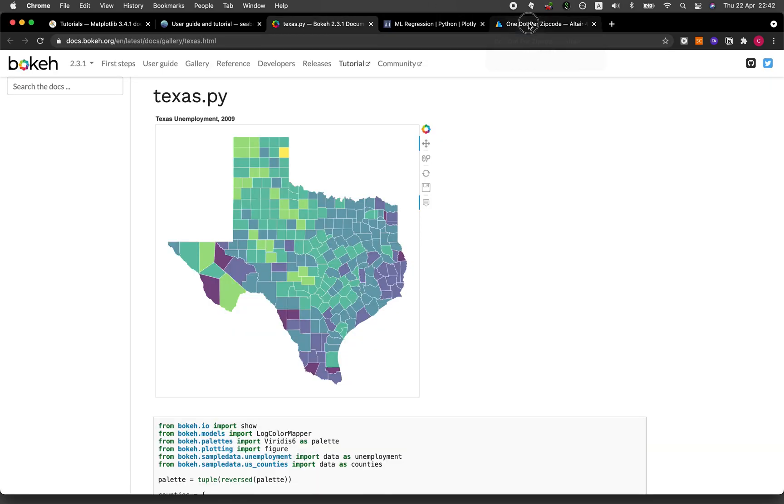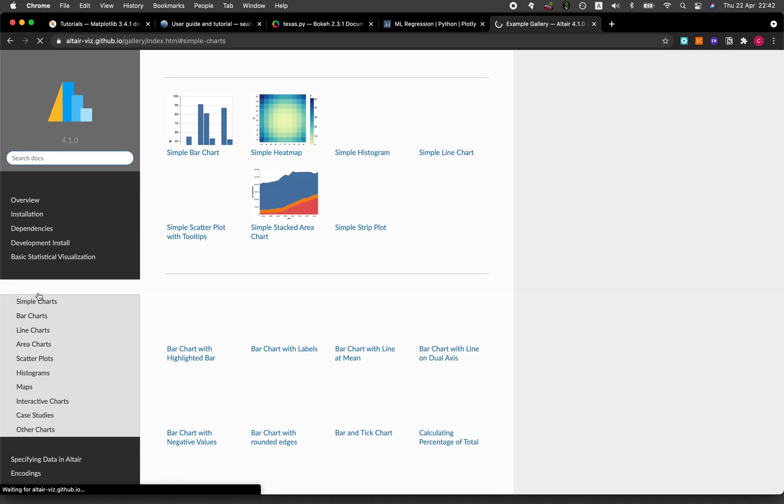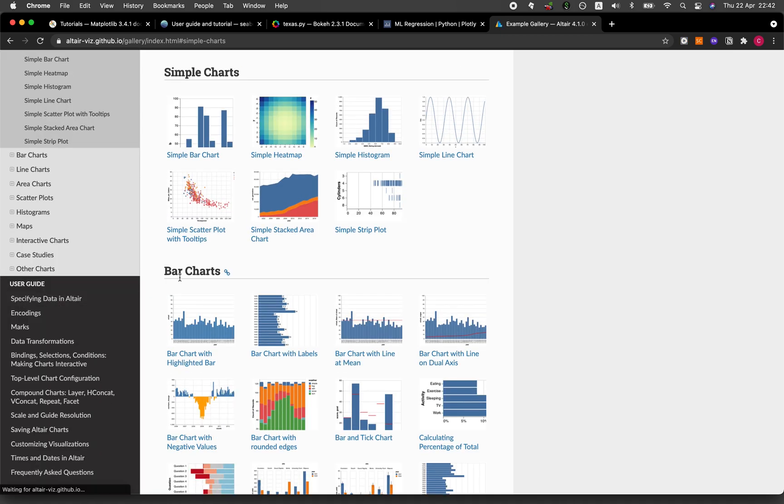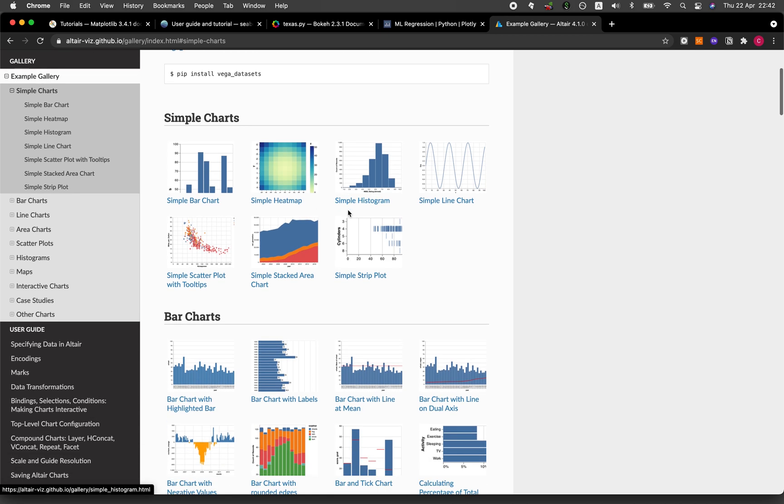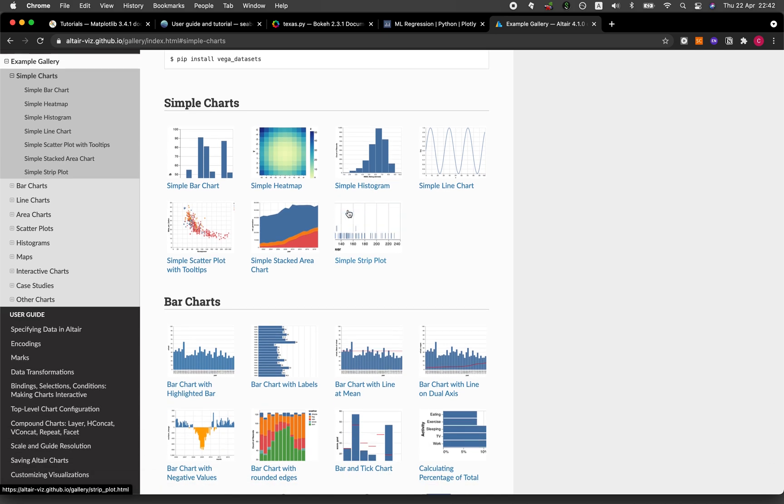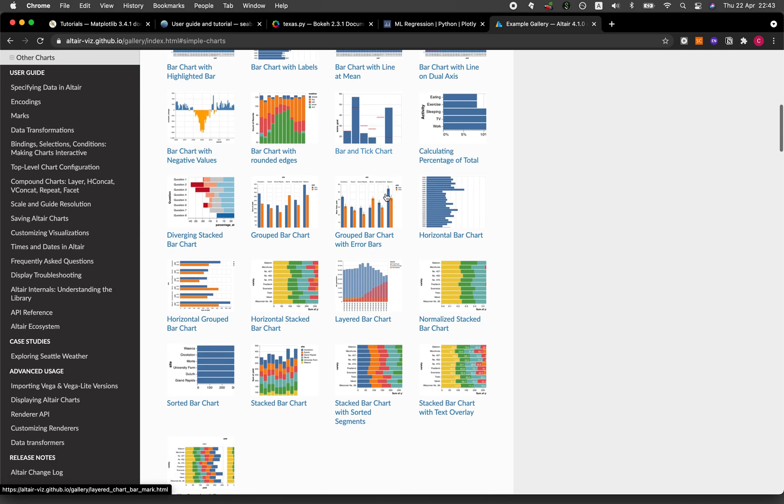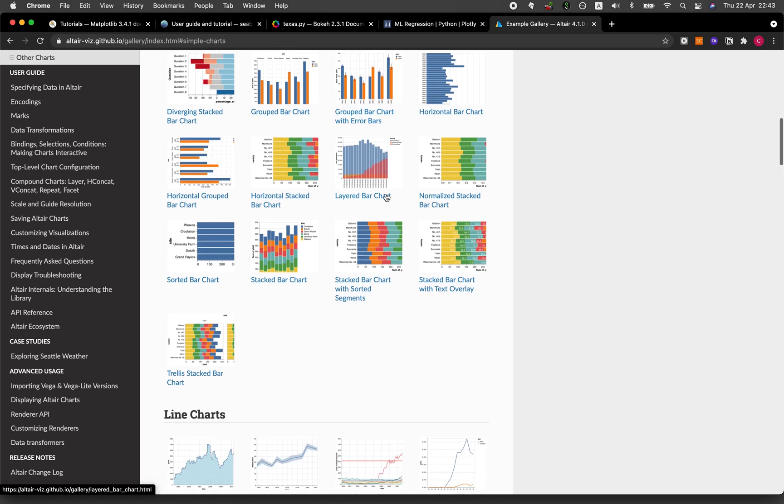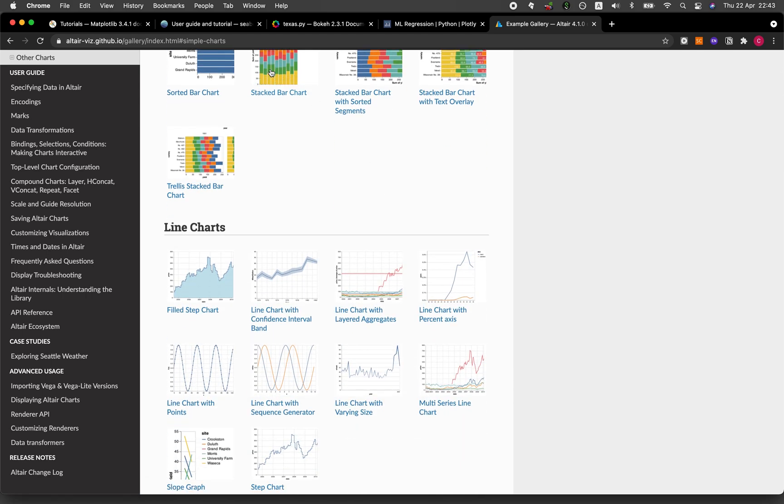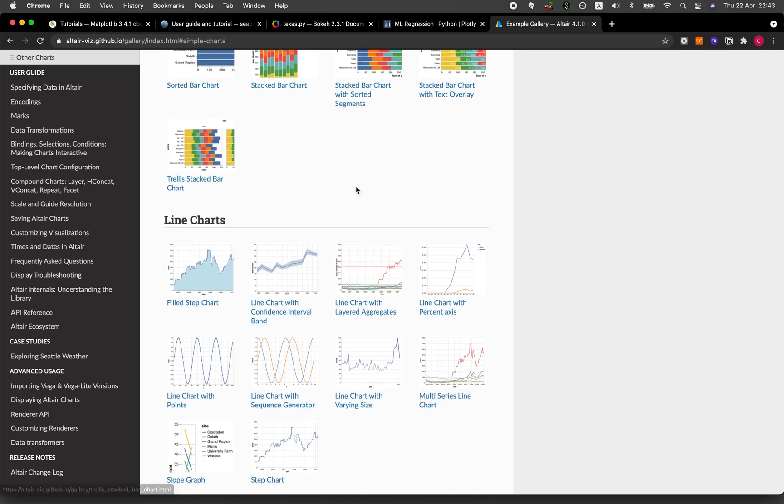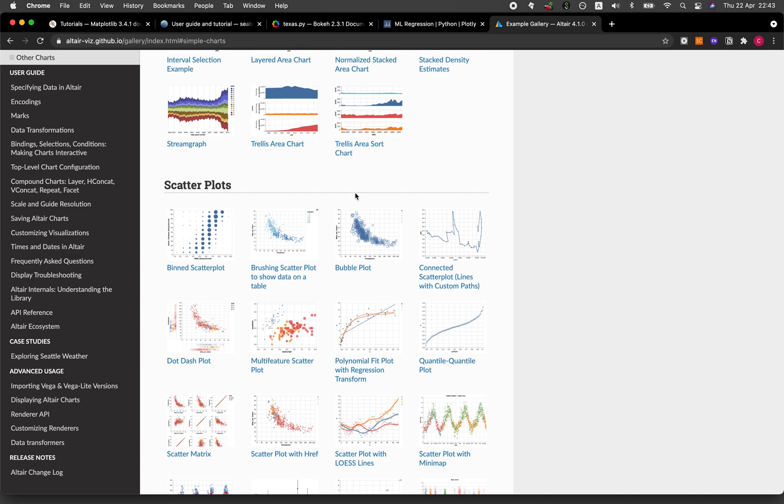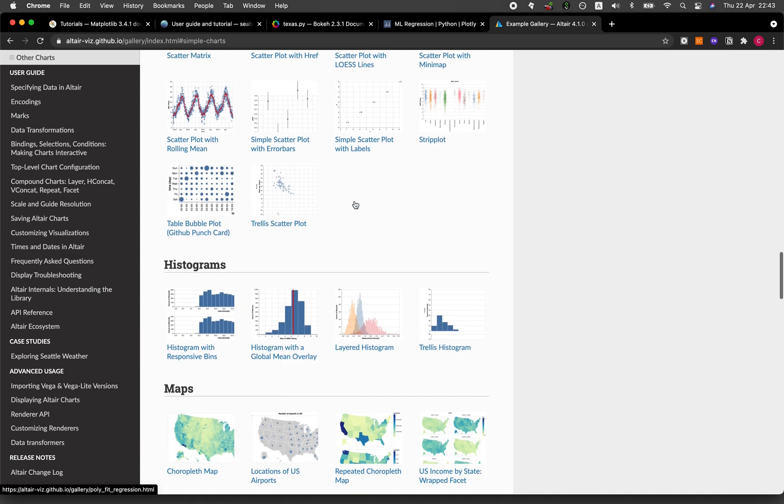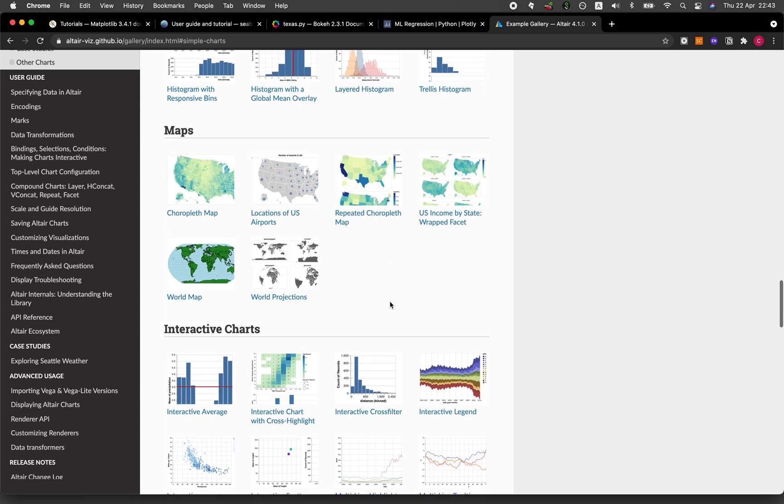Let's have a look at Altair. This is also another data visualization library in Python that is interactive and it looks quite good as well. Let's have a look at some of the example plots. It's quite similar to Matplotlib in that it provides you a catalog of the example plots that you could generate, and the color is quite vibrant as well.